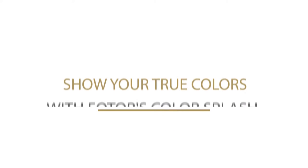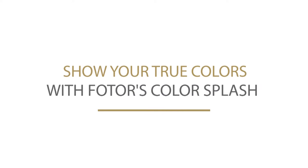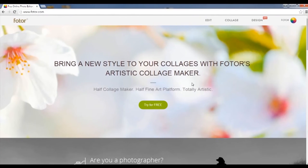Hi guys and welcome to another exciting FOTOR tutorial. Today we're going to learn how to use FOTOR's Color Splash to make some incredible images.